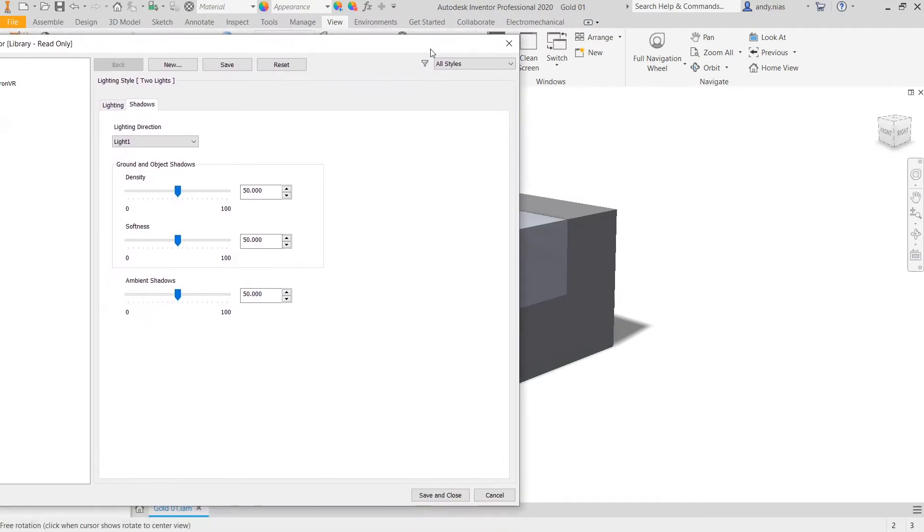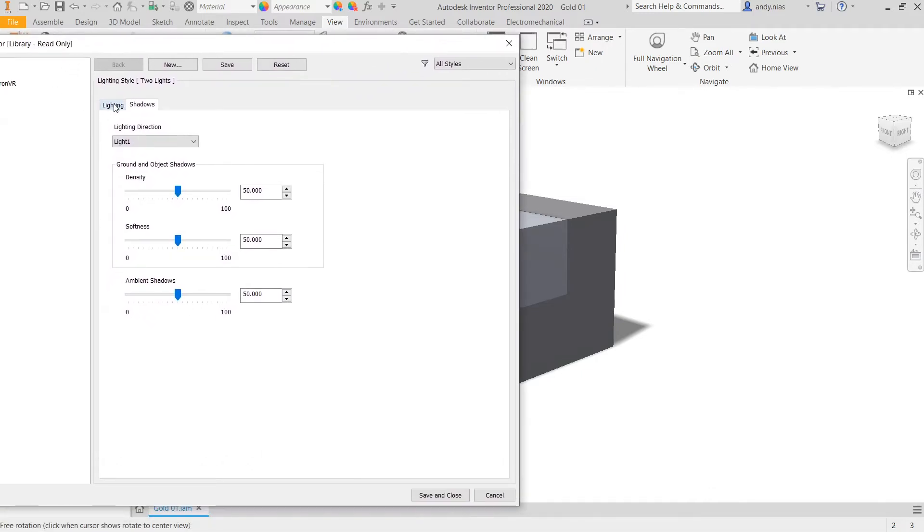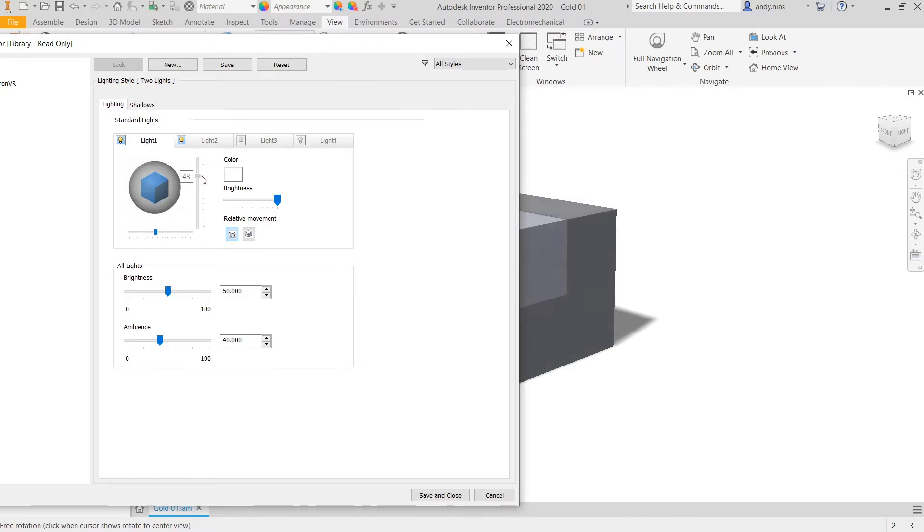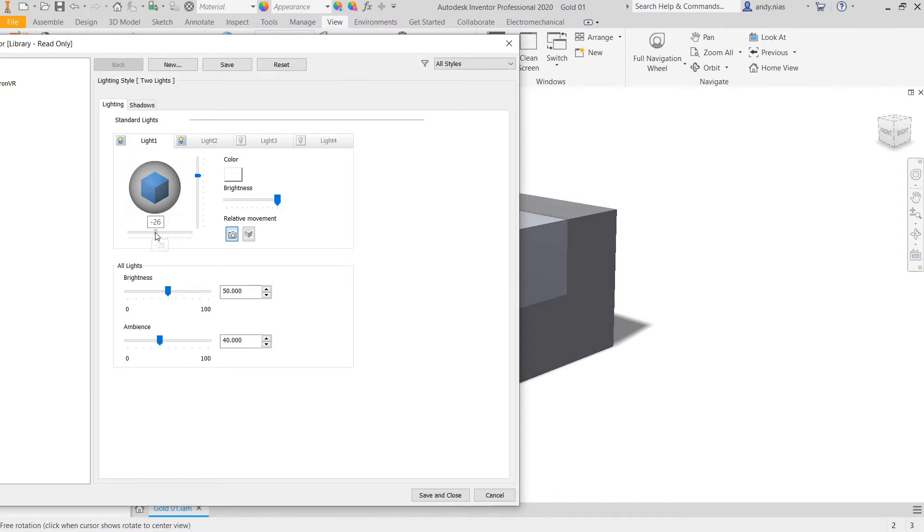The good thing about that is if we go back to lighting, we can actually change the position of light one. That's its height, so how long the shadow is going to be. This one here is its position, so where the shadow is going to fall.